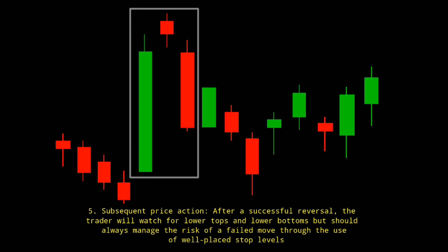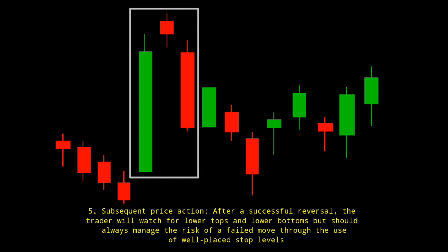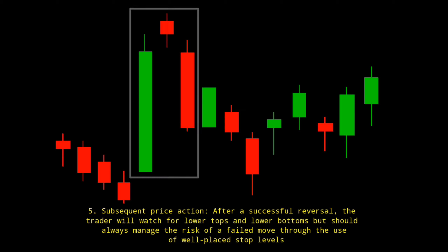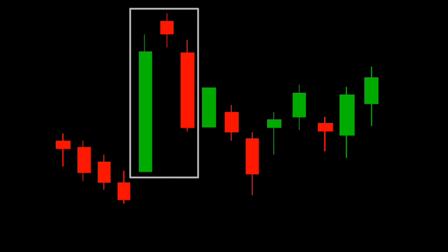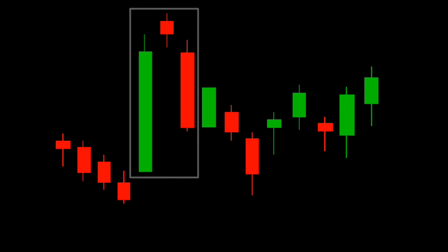Fifth, subsequent price action: after a successful reversal, the trader will watch for lower tops and lower bottoms, but should always manage the risk of a failed move through the use of well-placed stop levels. The downward gap in the third bar completes the pattern, which predicts that the decline will continue to lower lows, possibly triggering a broader downtrend. According to Bulkowski, this pattern predicts lower prices with a 72% accuracy rate.